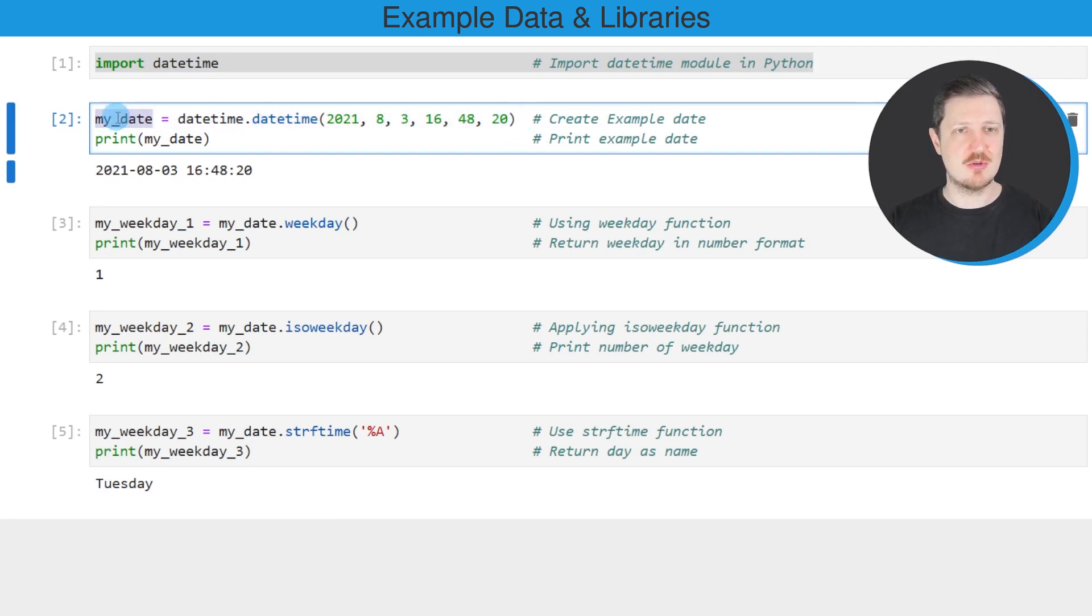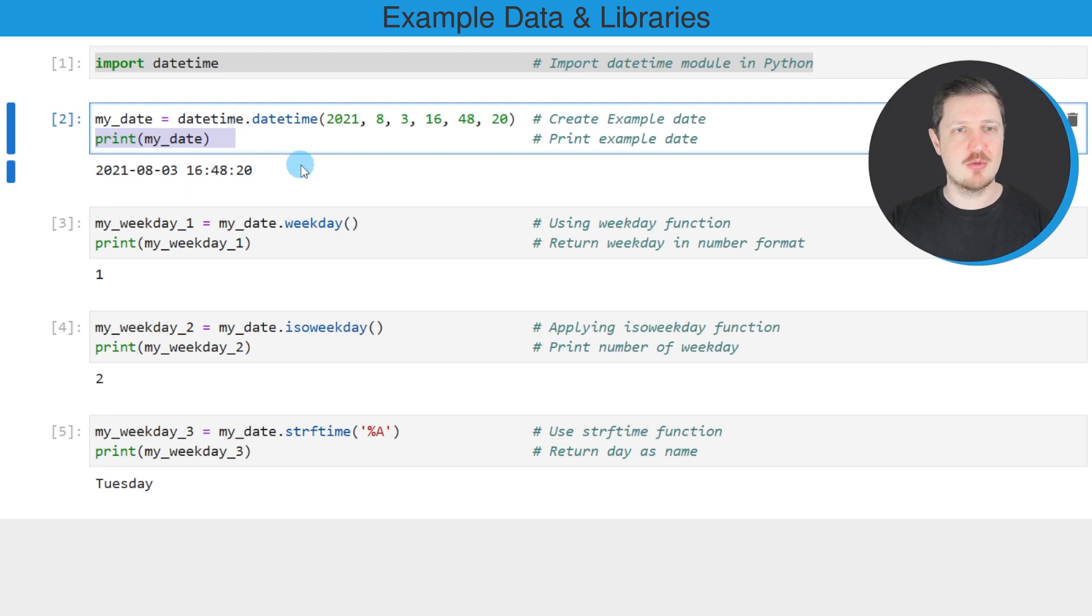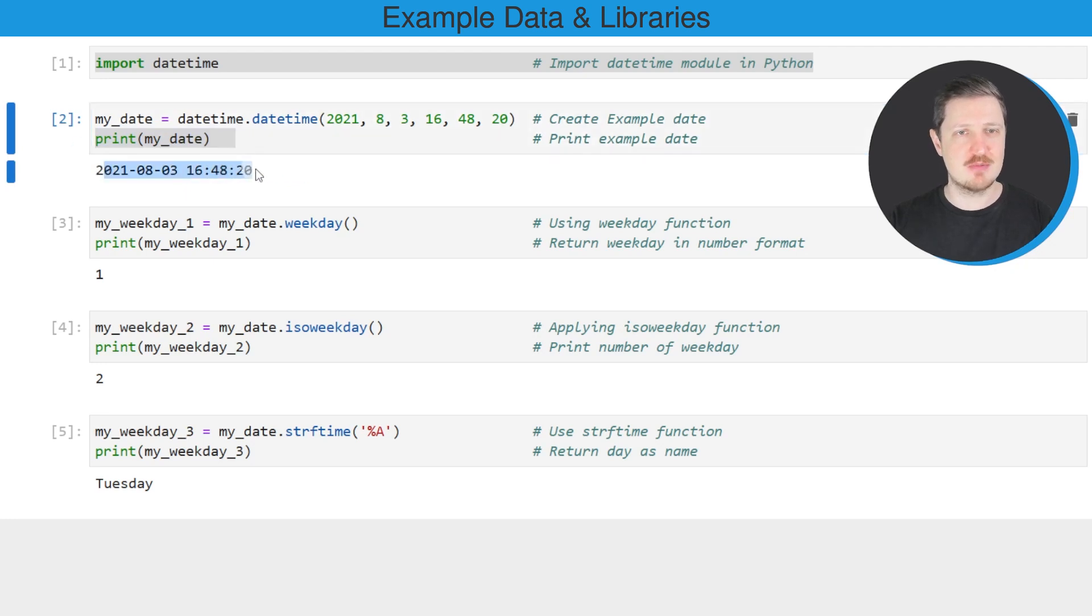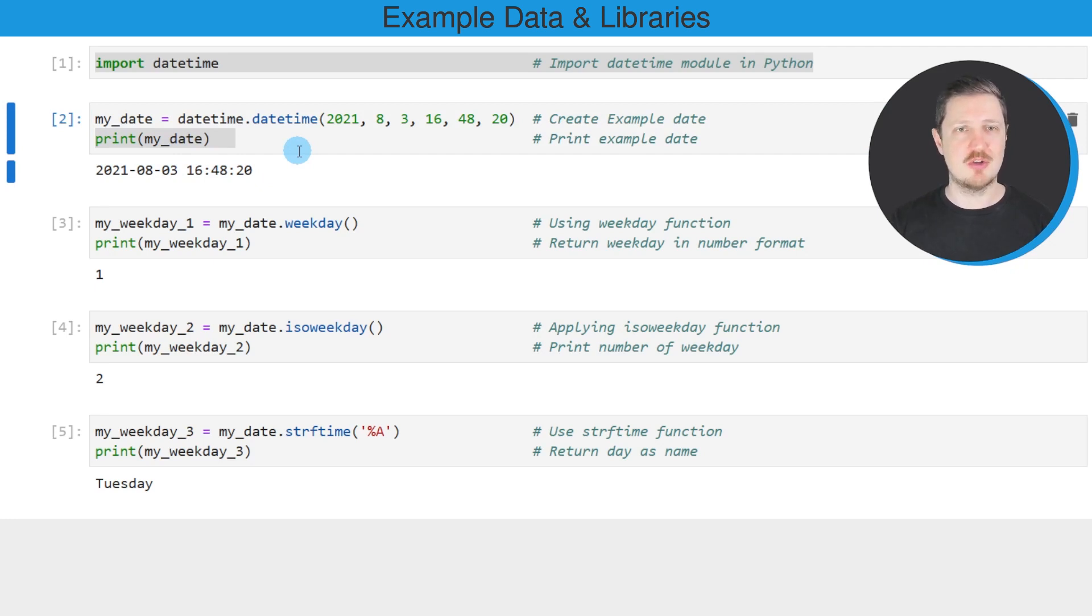After running this line of code, a new datetime object is created which is called myDatetime. We can print this datetime below the code box using the print function, and then you can see that our example date and time is the 3rd of August 2021 at 4:48 p.m.